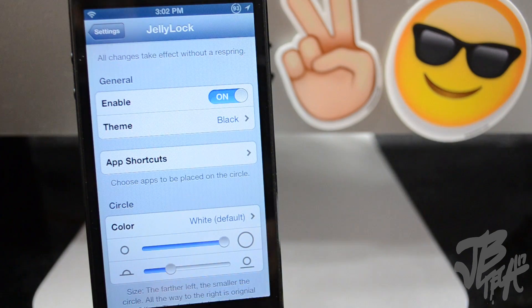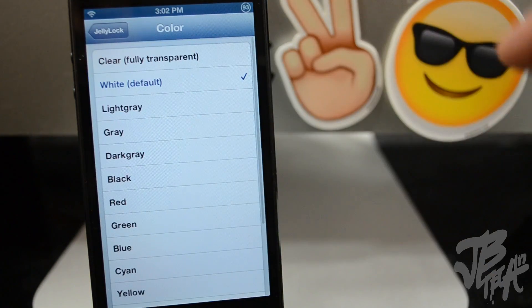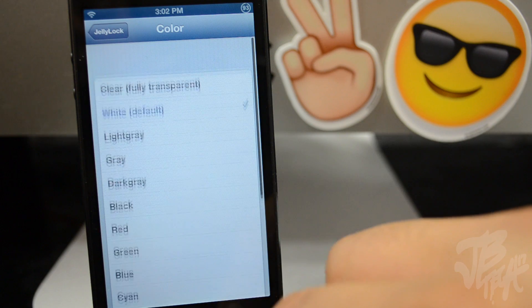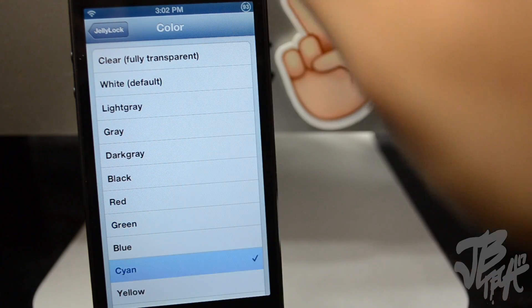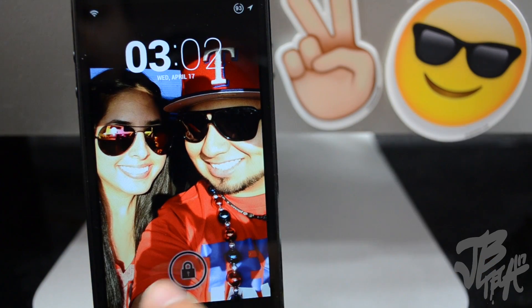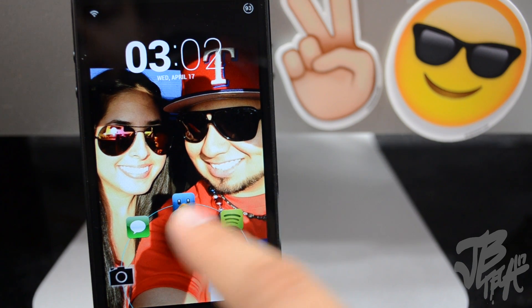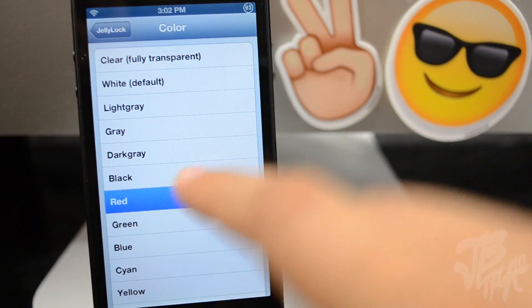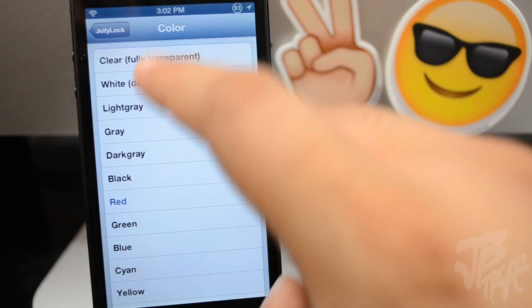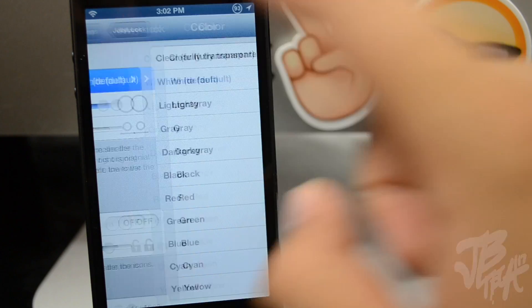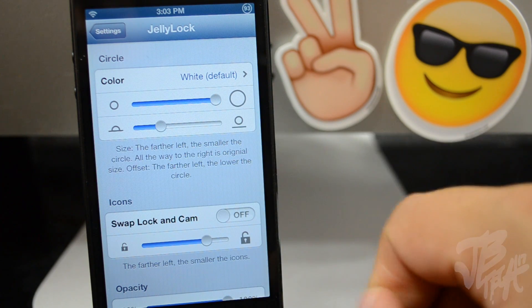Going back down in our settings we have Circle, so you're able to change the actual color of the circle. Let's do green, and let's do cyan — that's something noticeable. If you look closely you actually have a different circle right there. Let's do red — it's red now, you can kind of slightly tell. Let's go ahead and do the default one.